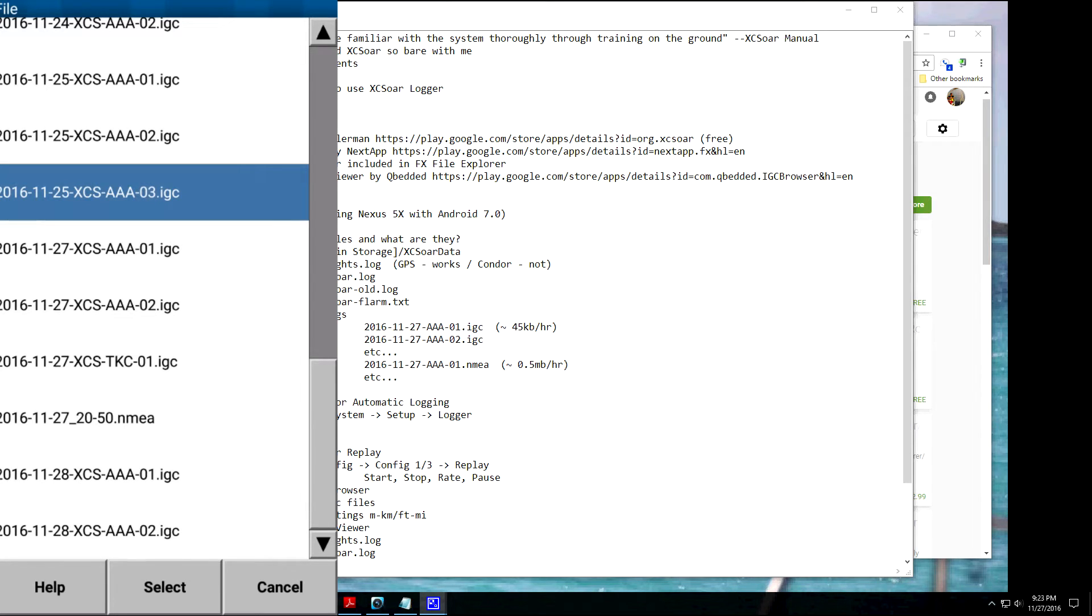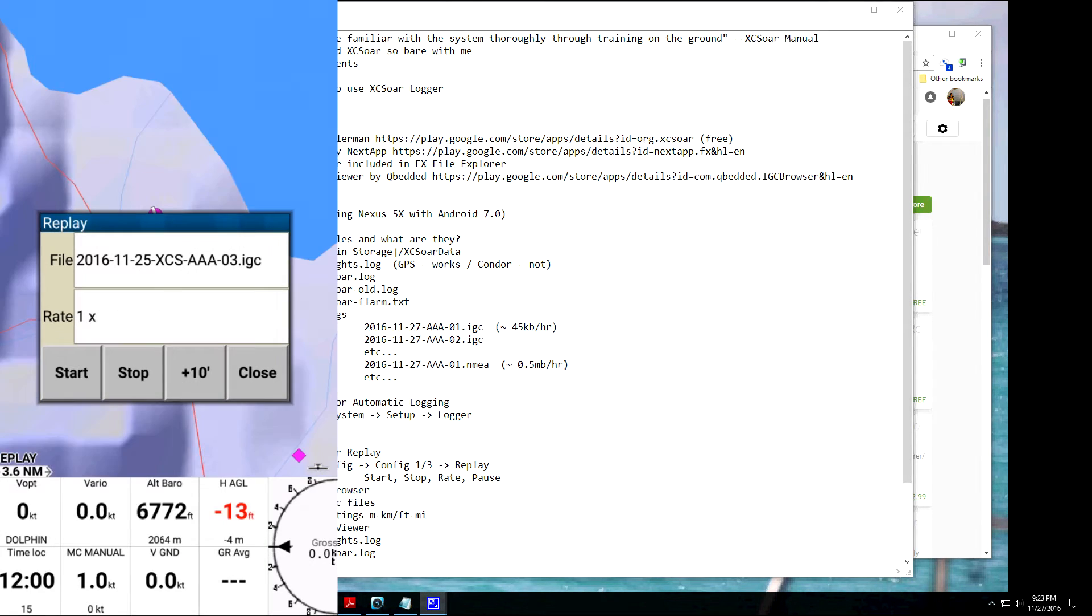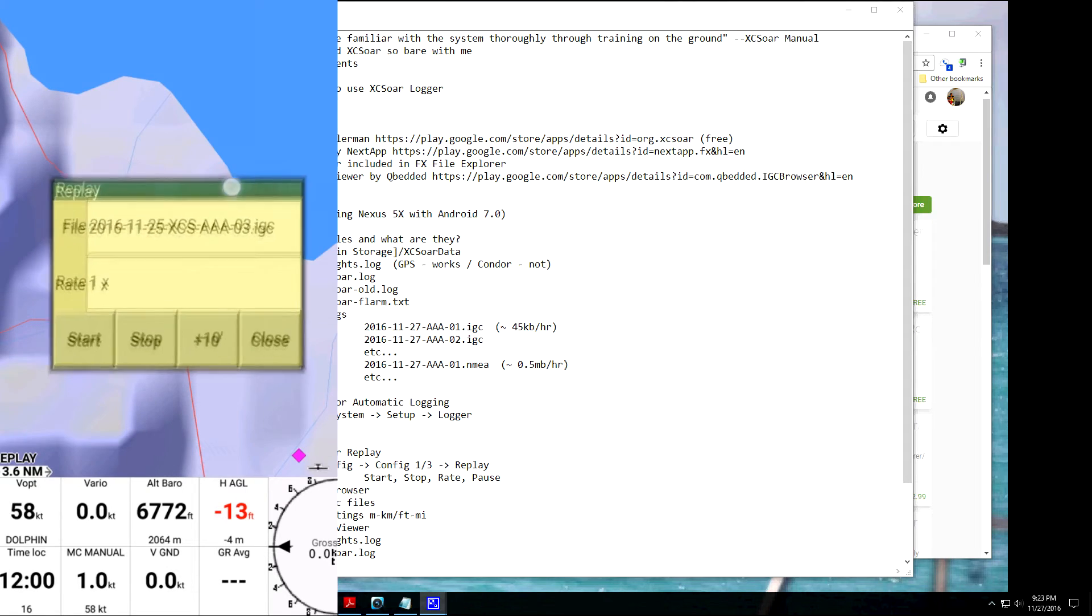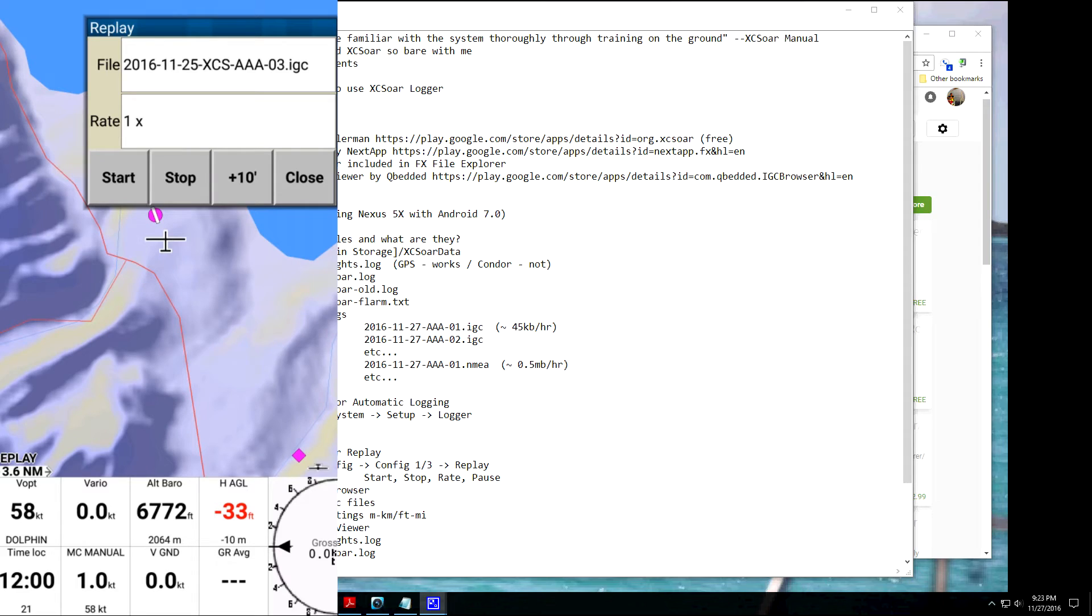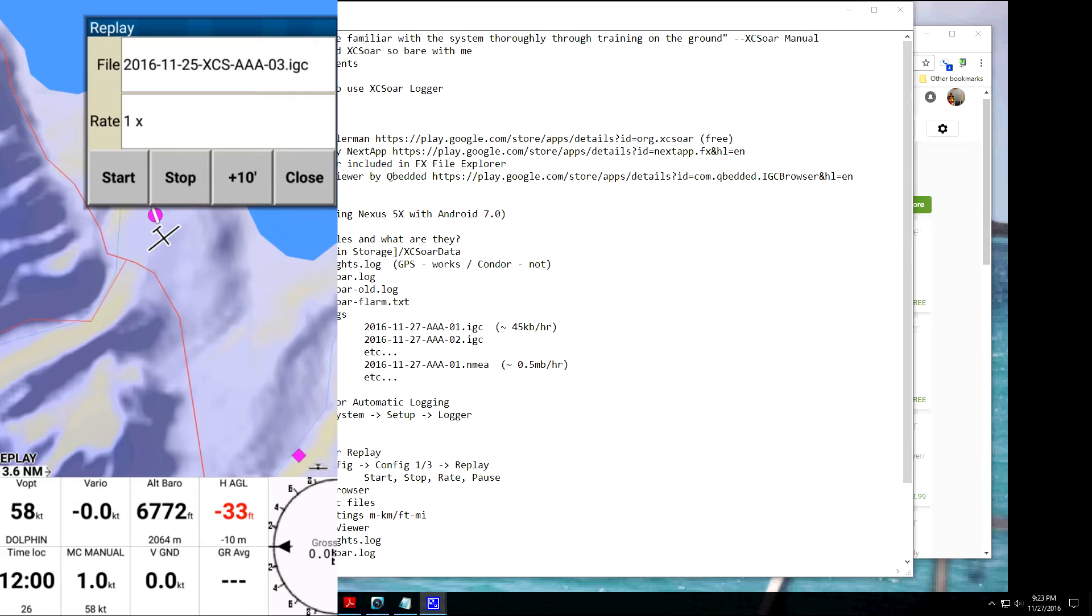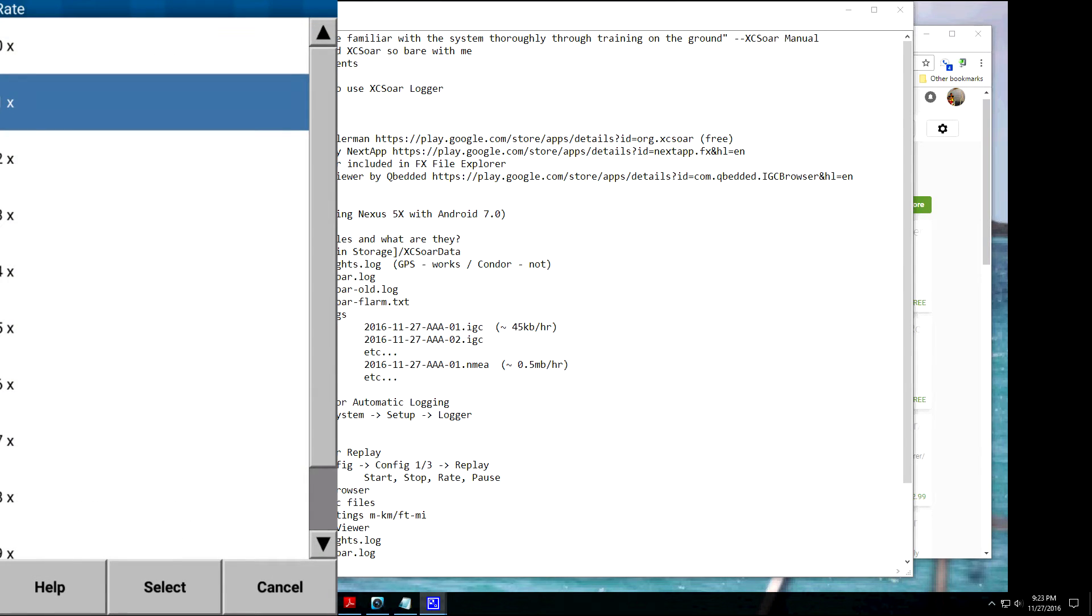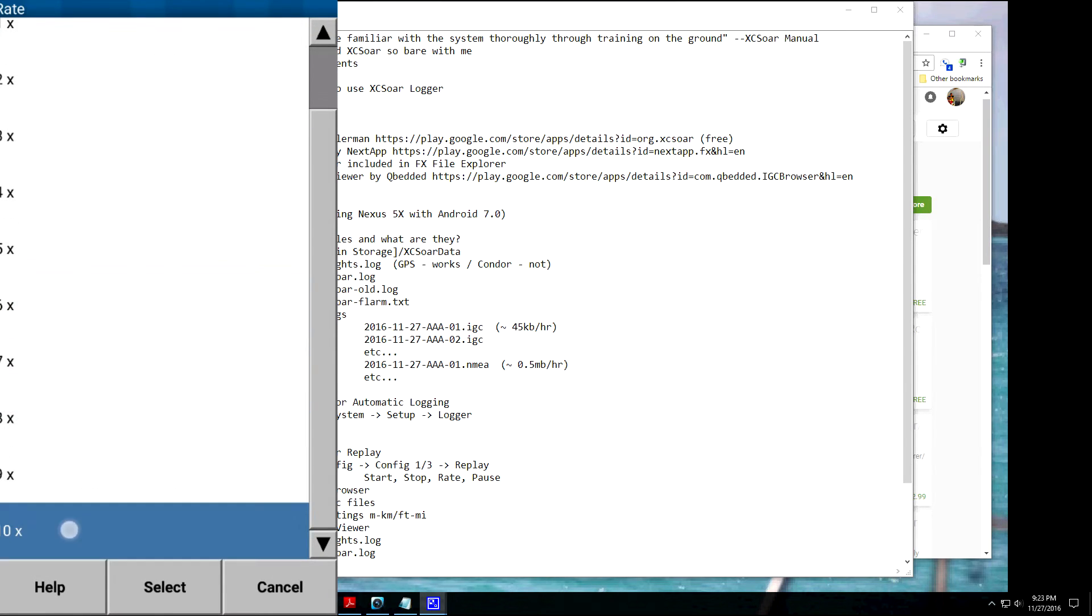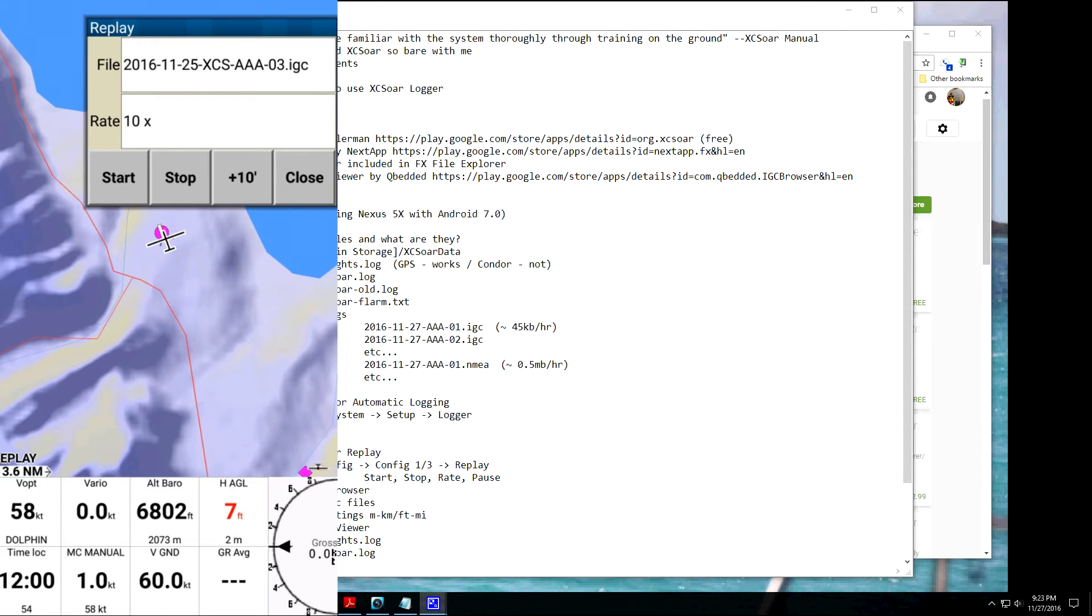We'll choose this one. And just click Start, and it's going to start, you know, replaying it. You can, you know, you see all the same information. You can pan around, you know, use it just like you're using XC-SOAR, but, you know, it's just looking at the data that it's got stored. So you can speed it up, which is cool. So we can go faster.